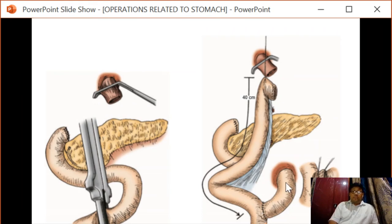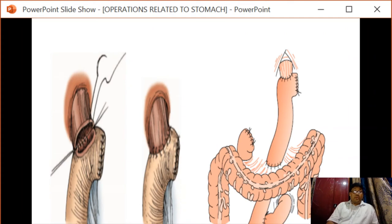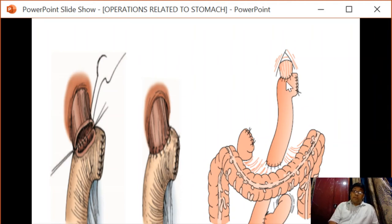This arrangement reduces the chances of biliary reflux. Bile will come through one limb and food through the other, mixing distally before passing further down. The DJ flexure is identified; the proximal jejunum and the distal jejunum are advanced upward, and the anastomosis is completed between the esophagus and the Roux limb.